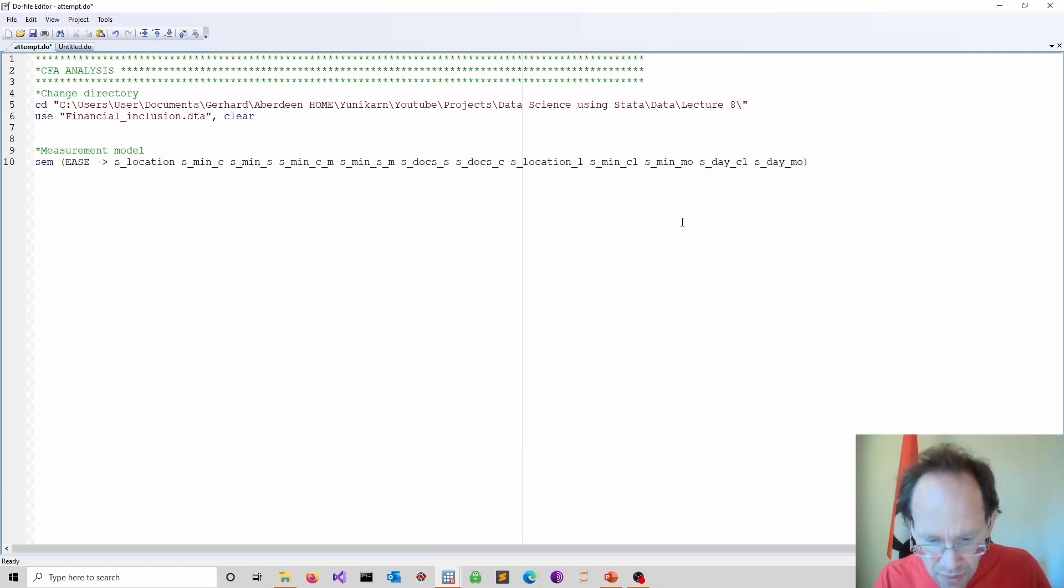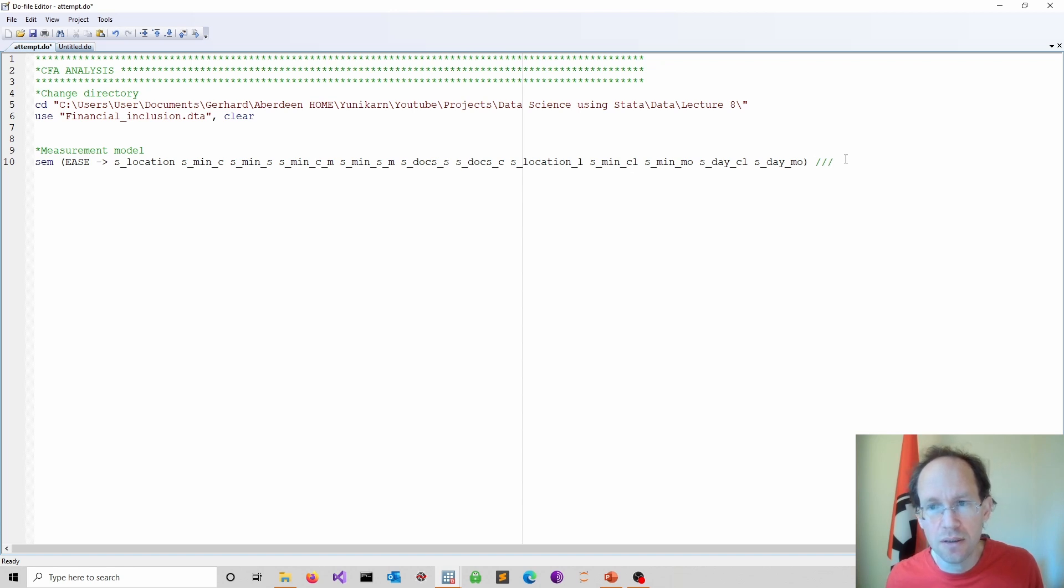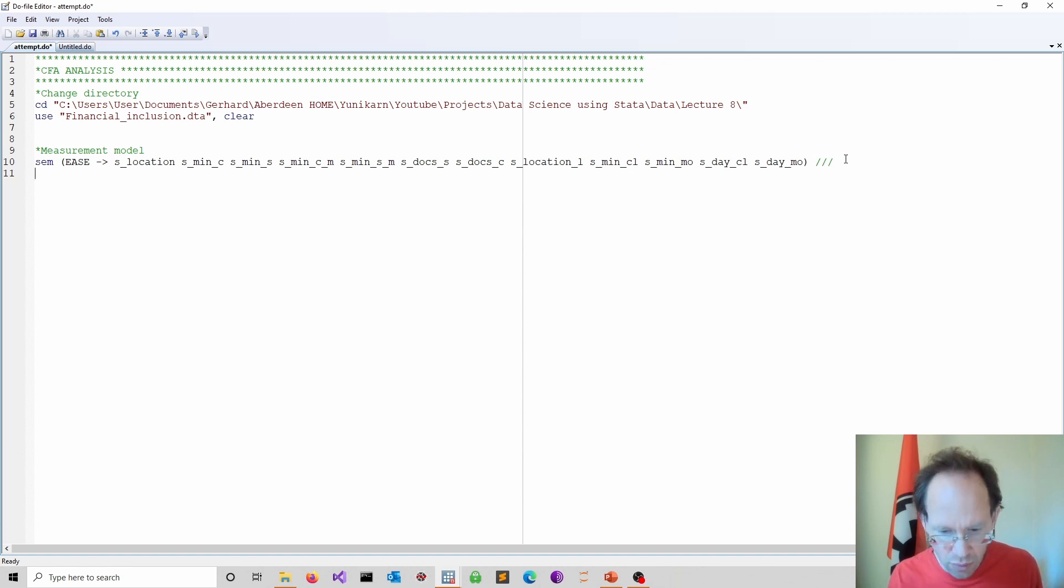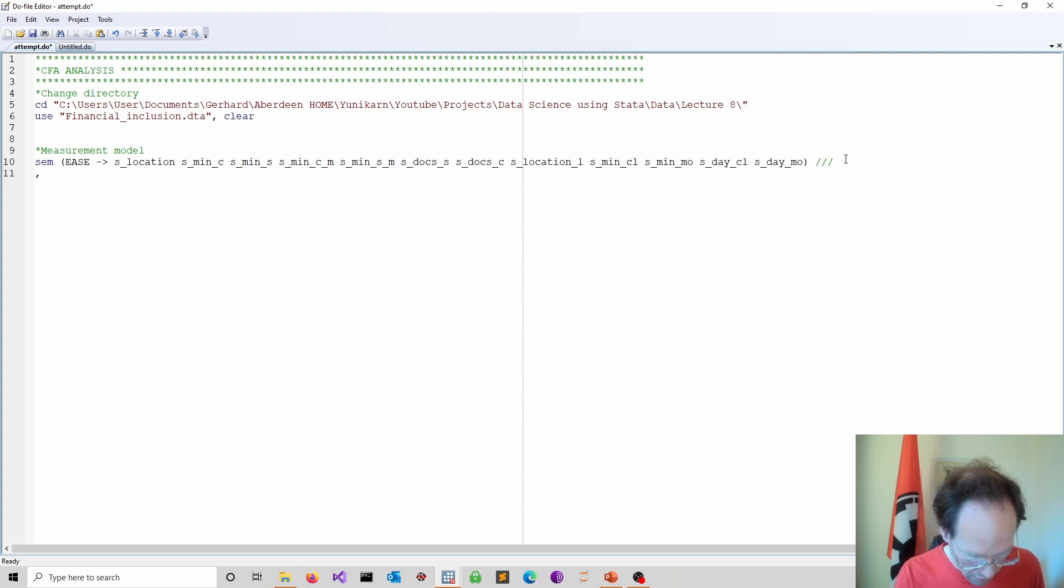So that is it. I could do somewhere here a line break. That is sometimes useful. And I specify now here the comma, which is the options. And here I specify the method.